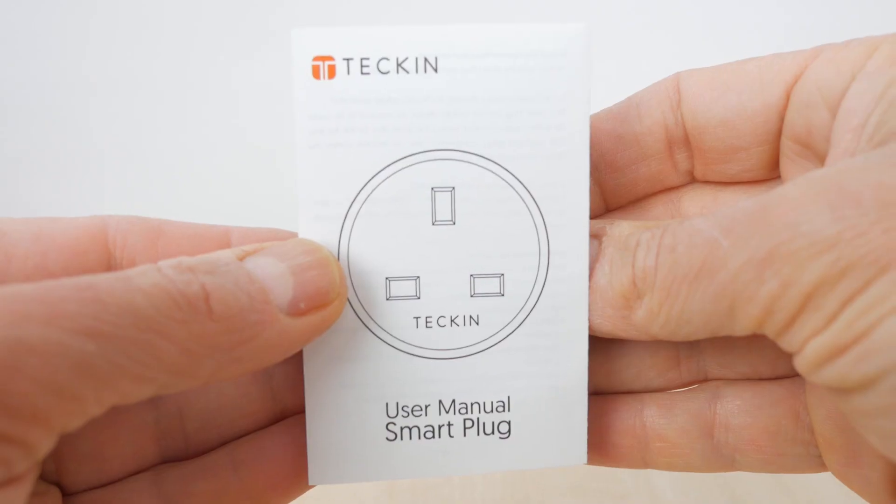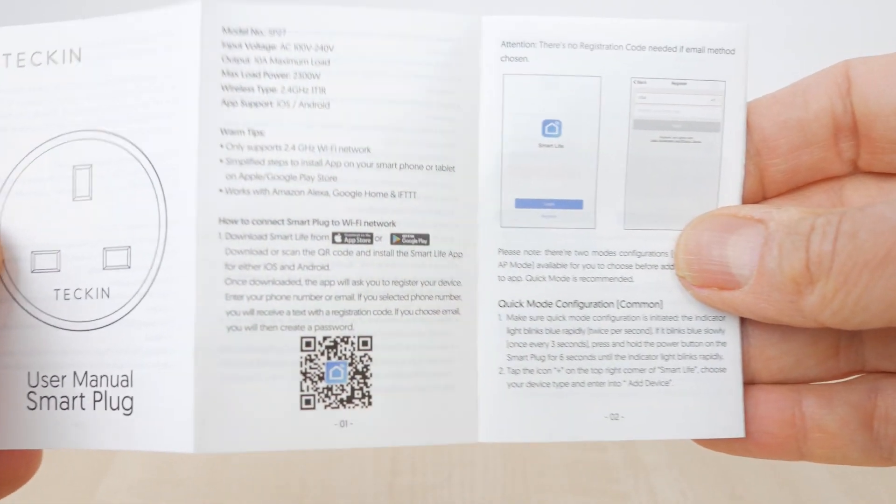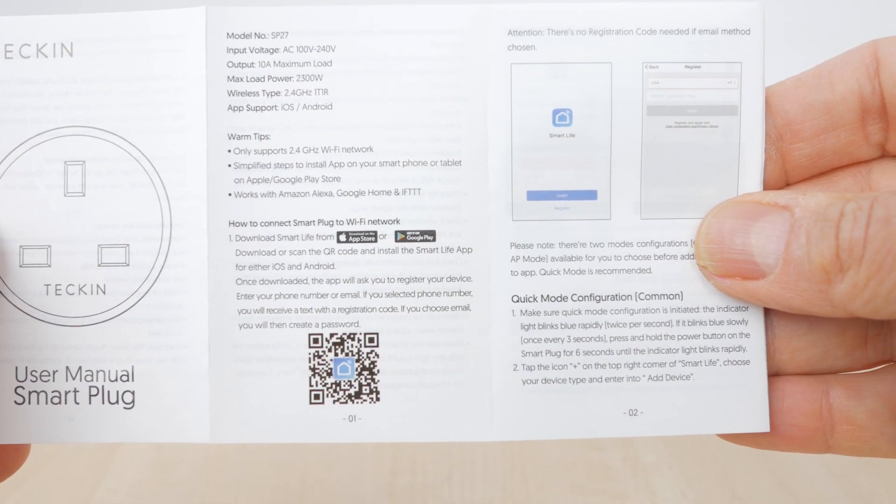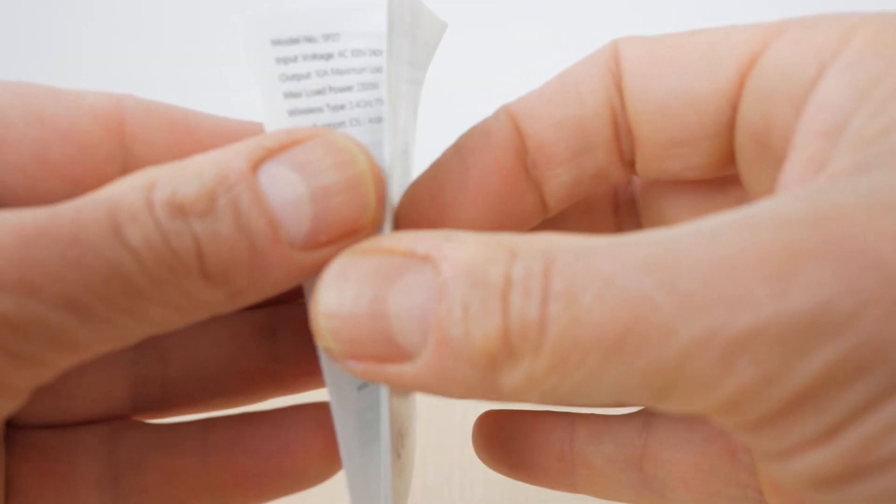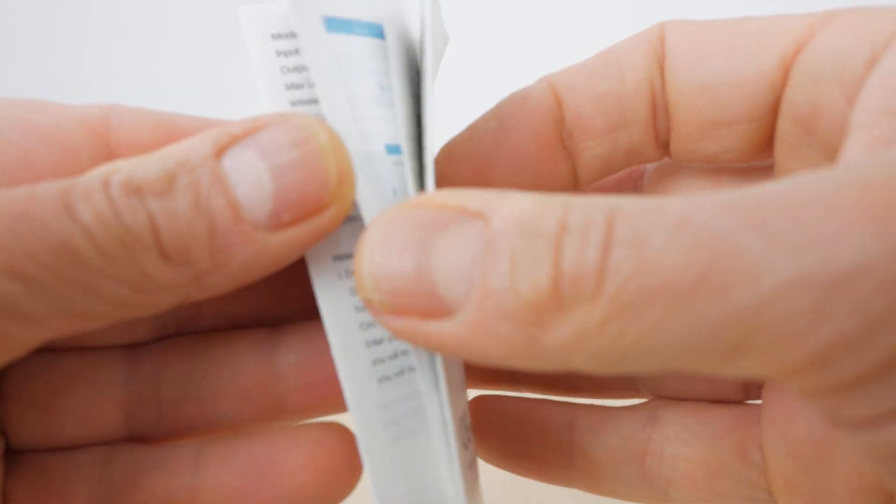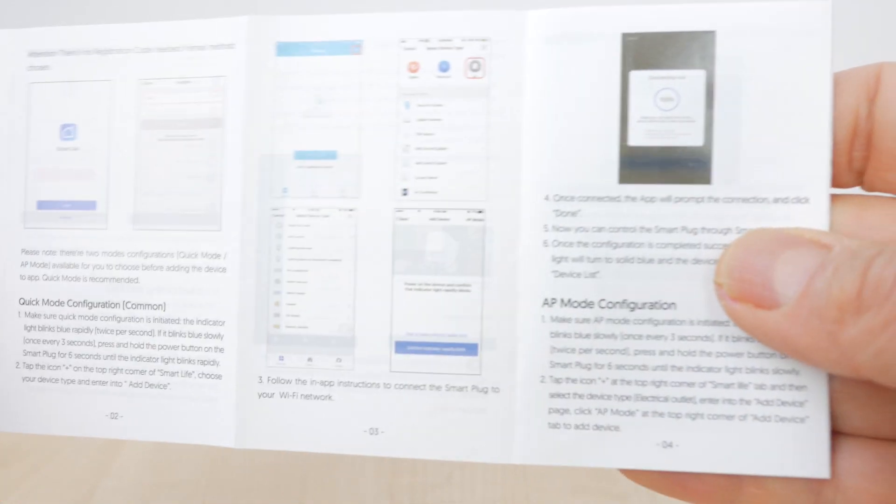I've had a 2500W space heater plugged into the square plug for testing purposes without any issues, but I wouldn't suggest going any higher than their recommended maximums. They come in simple packaging, with a manual that doesn't do too bad a job of guiding you through the setup. Their build quality is good considering the price.